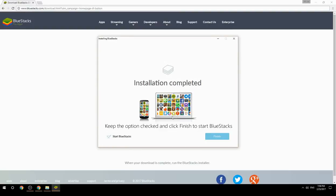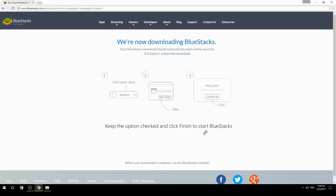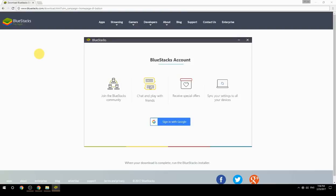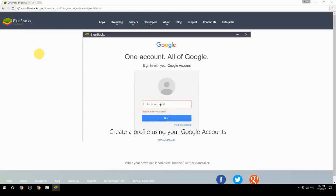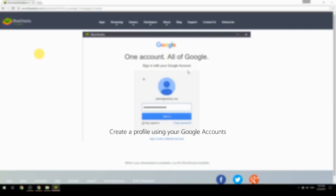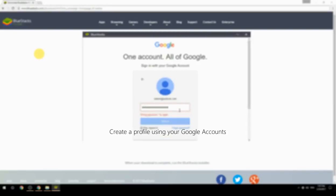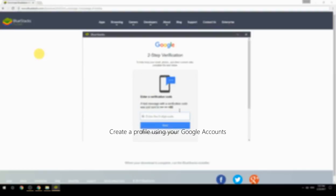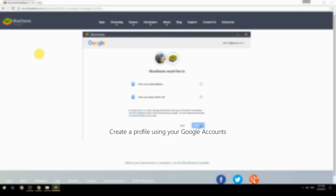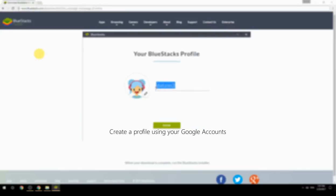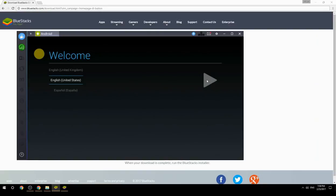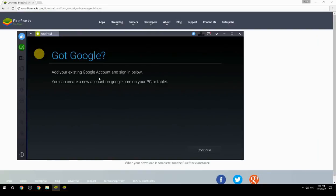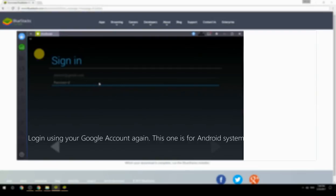Keep the option checked and click Finish to start BlueStacks. Create a profile using your Google account, then log in using your Google account again — this one is for the Android system.